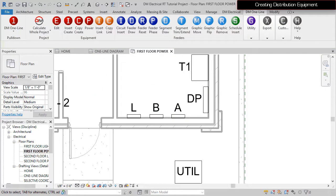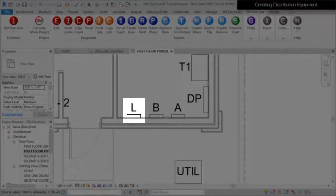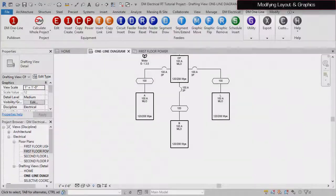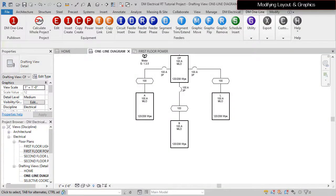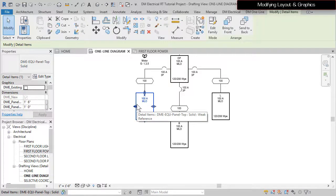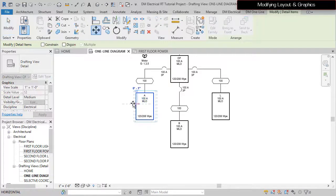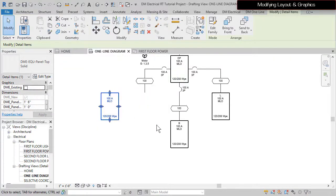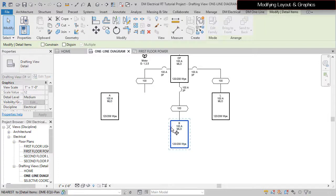Use standard Revit commands to relocate and label the panel. Moving distribution equipment on the diagram works the same way as other Revit entities. The labels will follow.